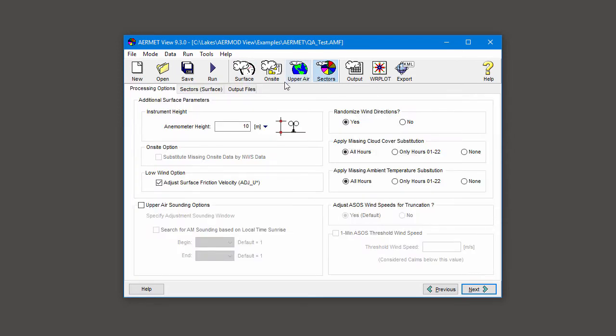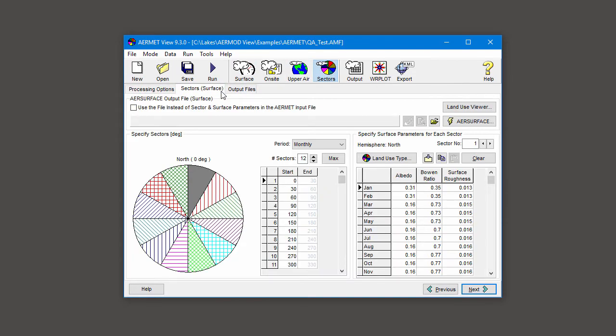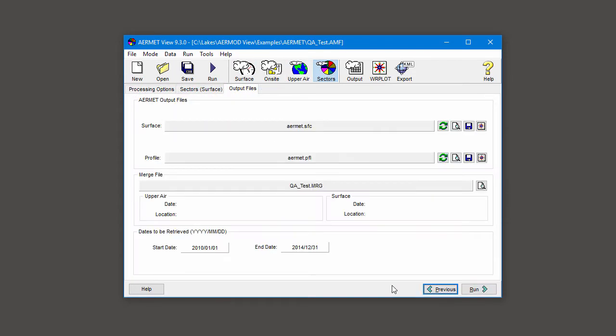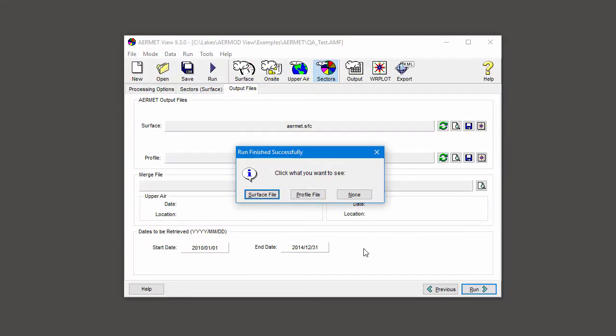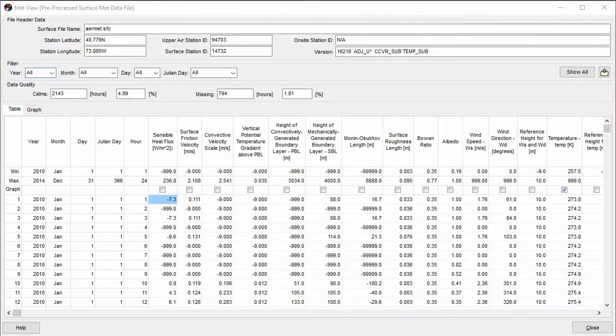Once you've input all of the required inputs to AirMet, it's time to run the model. After the model finishes successfully, you can use MetView to look at your surface data file.